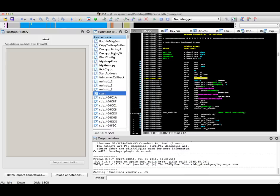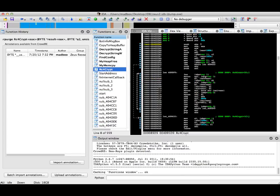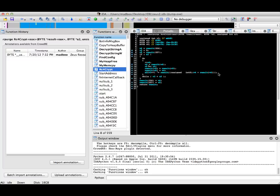Now, we can simply click on the RC4Crypt function, track it within the IDA Pro window, and now, if I use the Hexrays plugin, I can really easily see the RC4Crypt function,